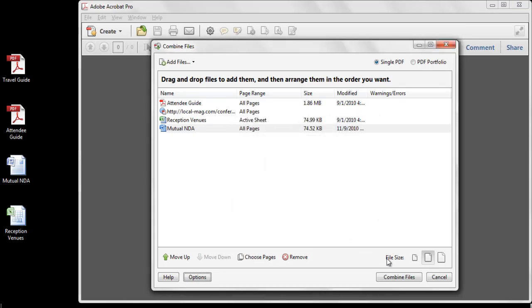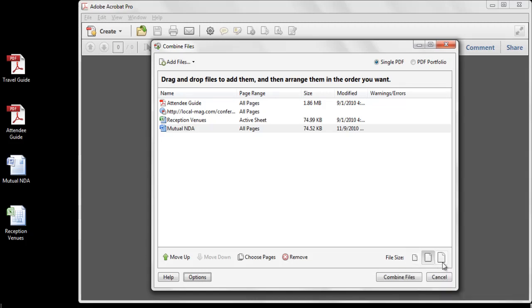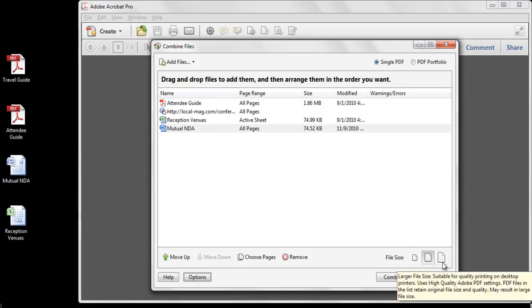The file size icons in the lower right corner allow me to select various options for the size of the PDF files being created, ranging from a small size suitable for on-screen display, to a larger size file suitable for quality printing on desktop printers.